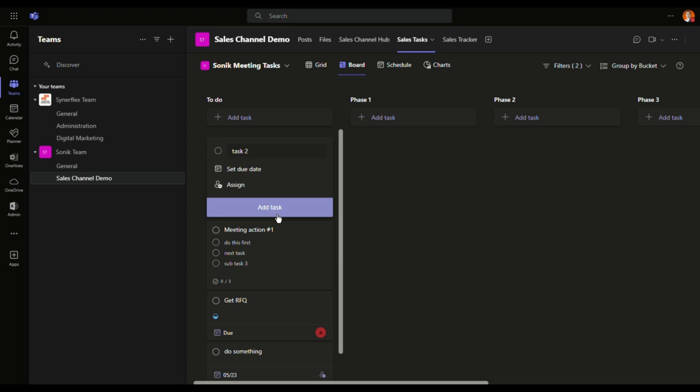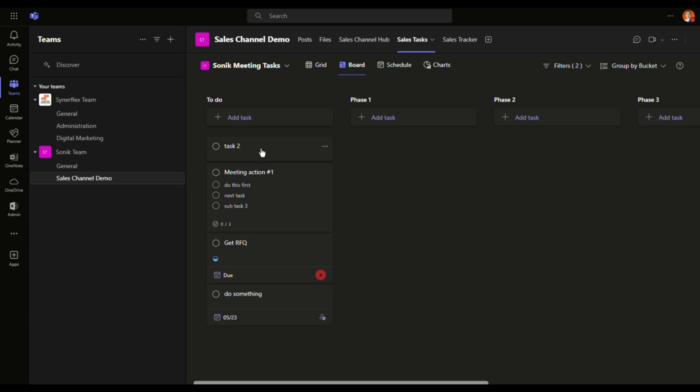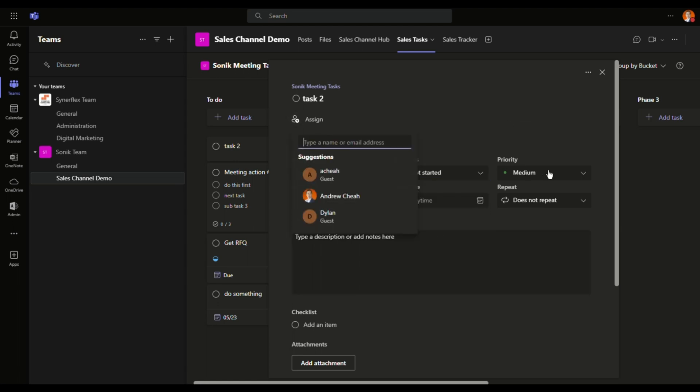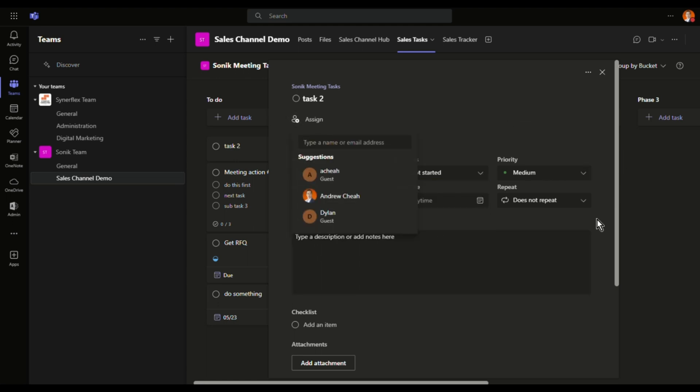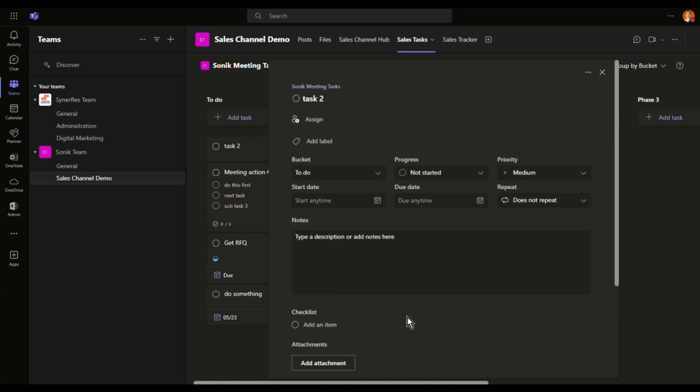You want to set the due date? You can set it later on. So task two right over here. And you want to look at the details, you can click over here. And then you can assign to any of your team members. I'll talk about that in a while. Then you can have your progress, whether it's not started, in progress, or completed. Priority, as well as other things. You want to have more details, you can do that.